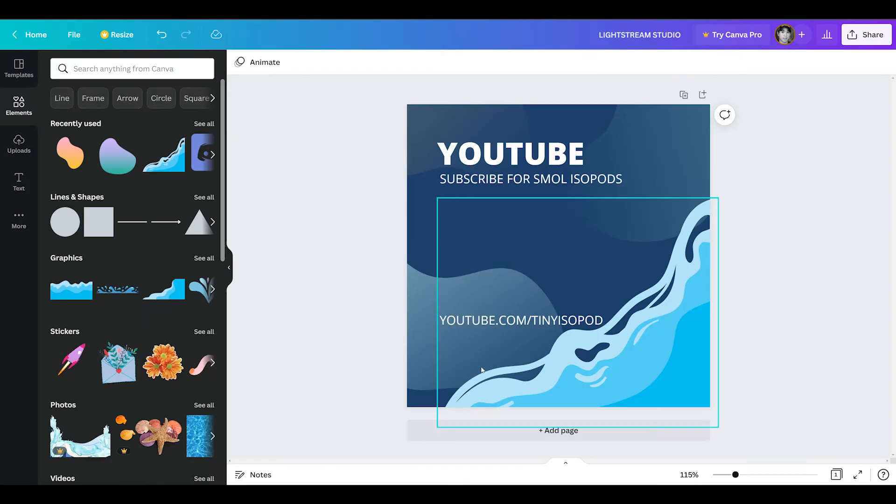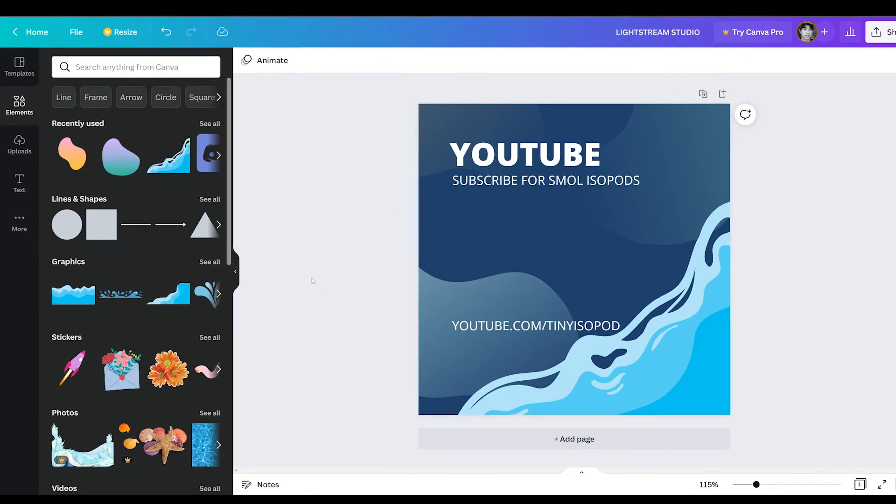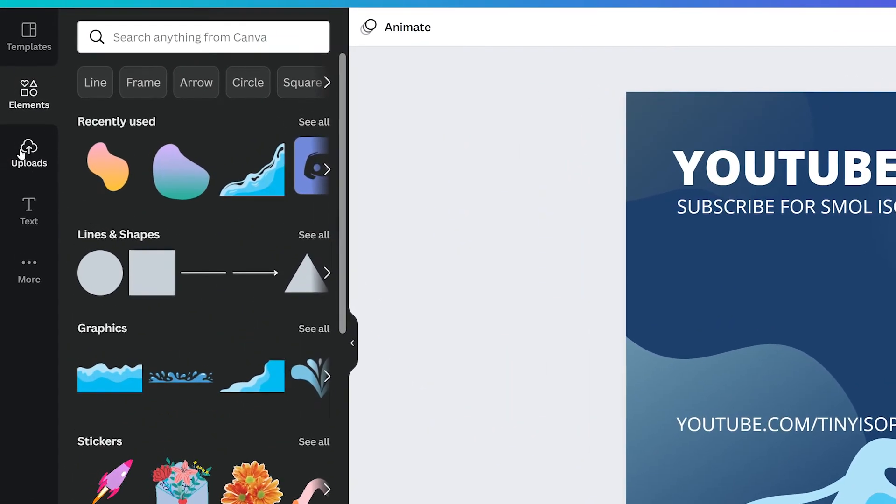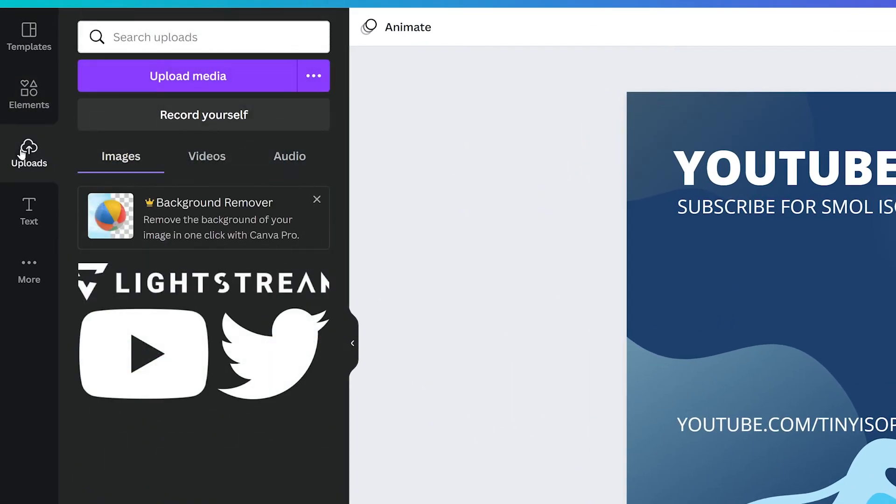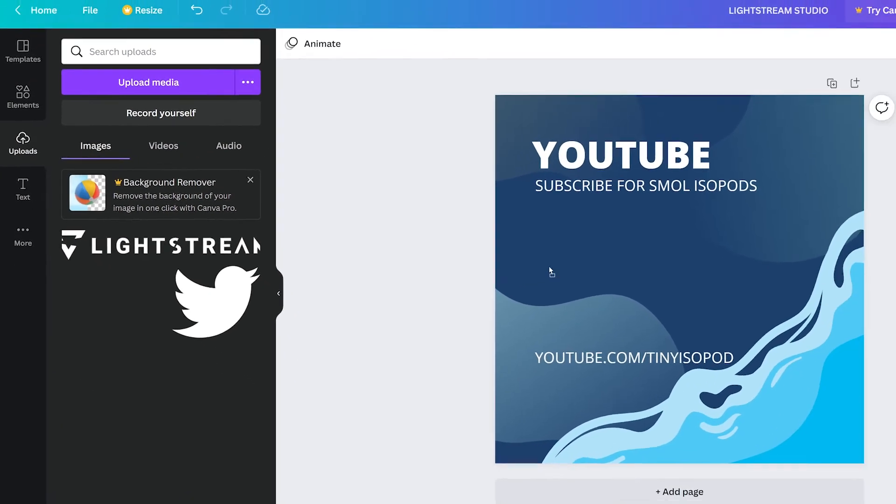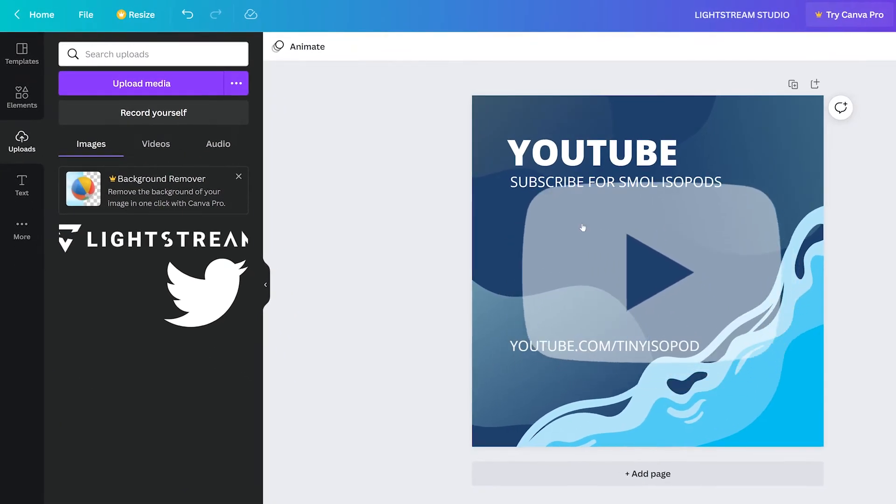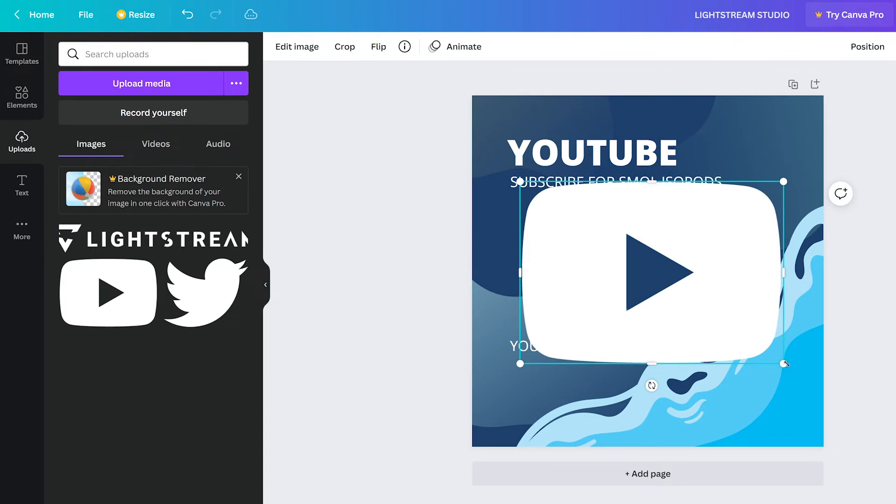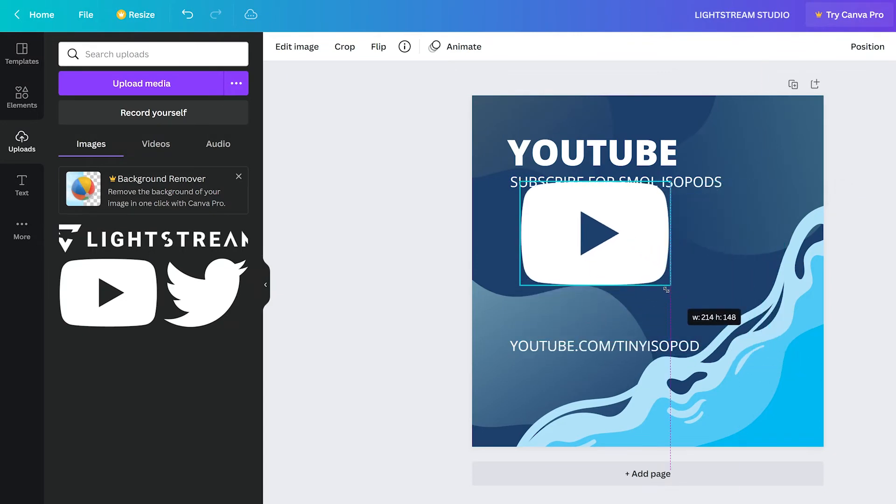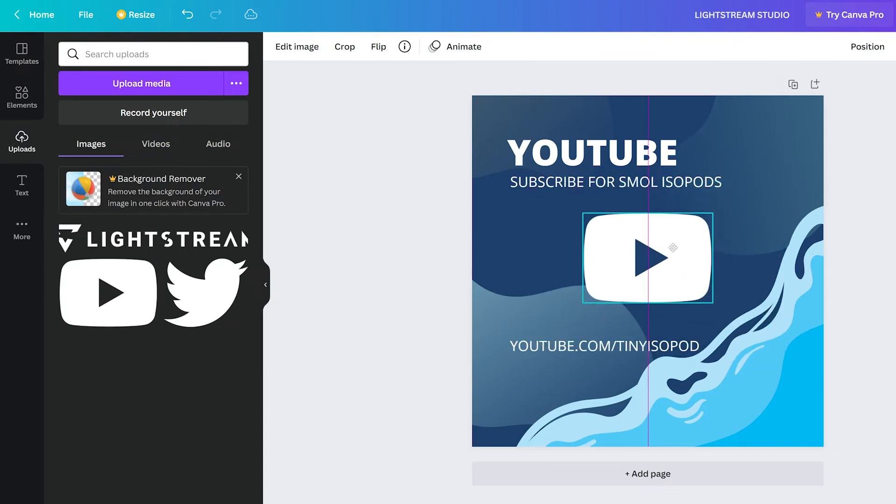We can upload our own logos to use in this panel by clicking on the upload tab and clicking upload media. We've already uploaded some logos previously, so we can just add them in. Then reposition and resize to taste.